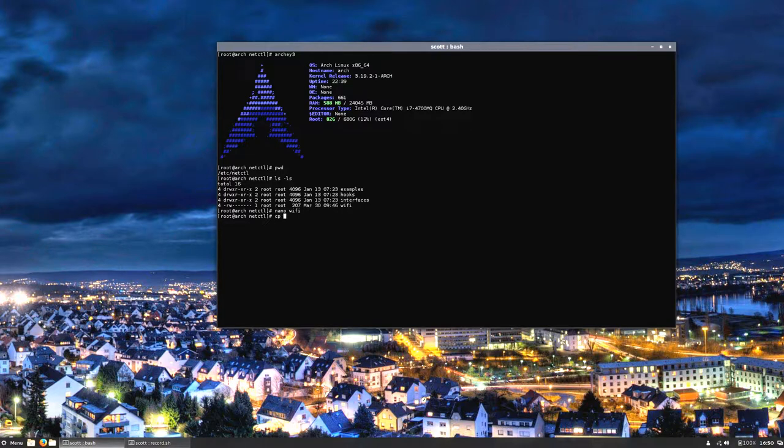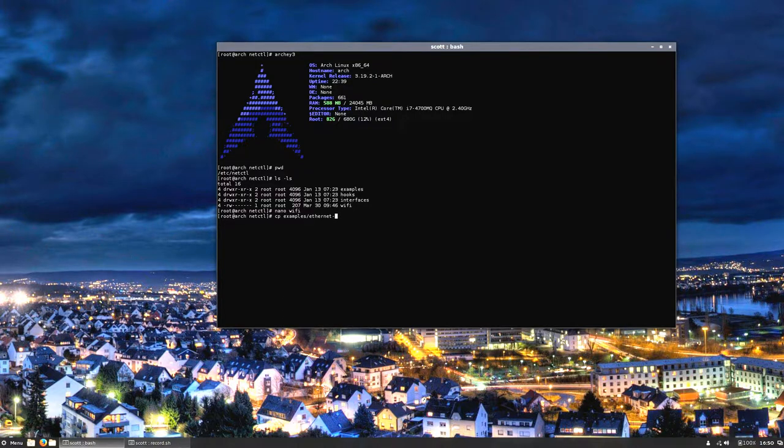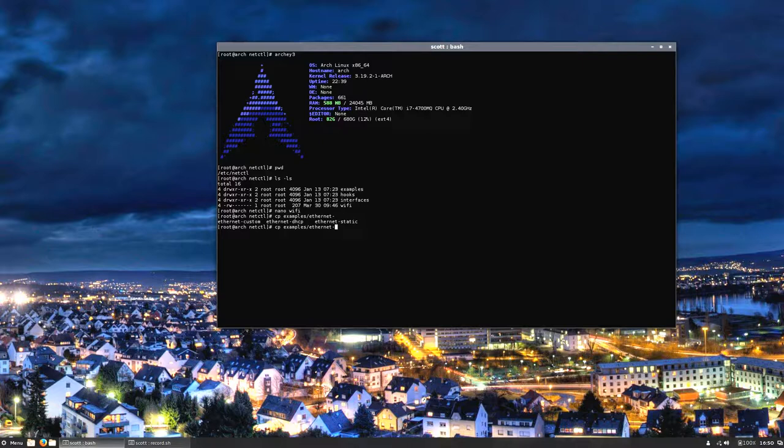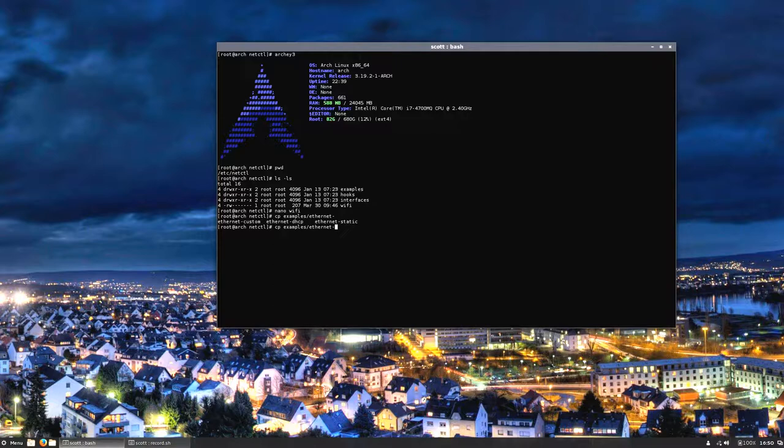I'm going to copy the examples ethernet file that I showed in the video where I had the little typo boo-boo. Due to some constructive criticism, it was suggested that I edited that part out, and I apologize for that. Inside this examples folder there's an ethernet-custom, an ethernet-dhcp, and an ethernet-static. I'm going to focus on the ethernet-dhcp.